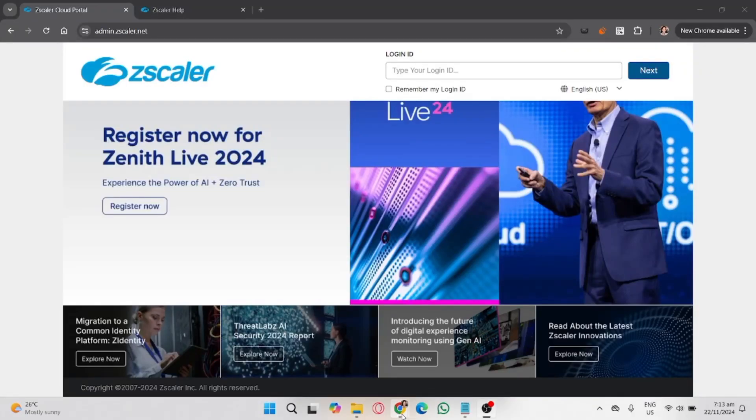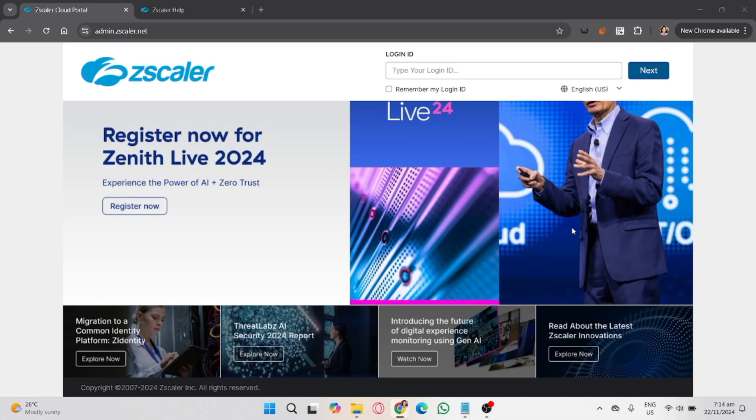In this video I'm going to guide you on how to log out of Zscaler without a password. Whether you're troubleshooting or need to disconnect for any reason, I'll show you the step-by-step process and provide alternative methods if the standard logout process isn't available.